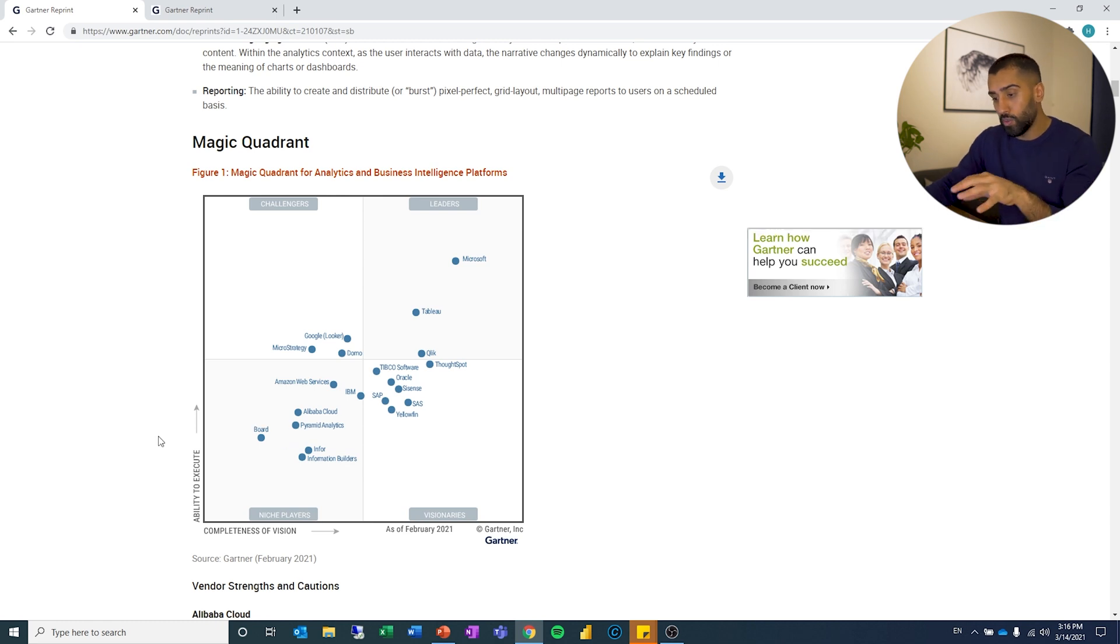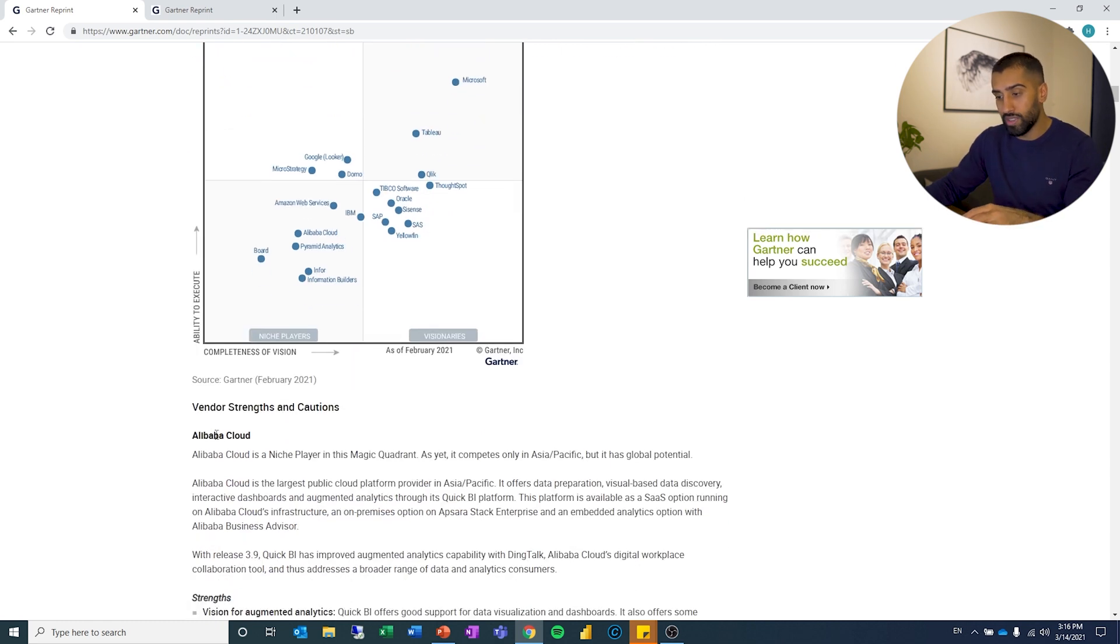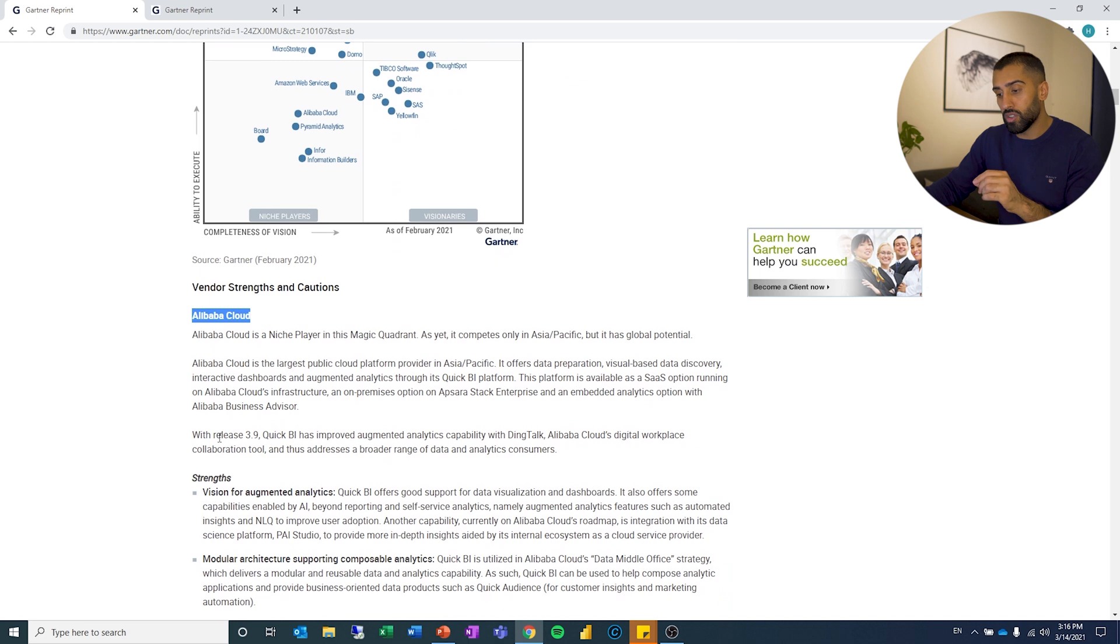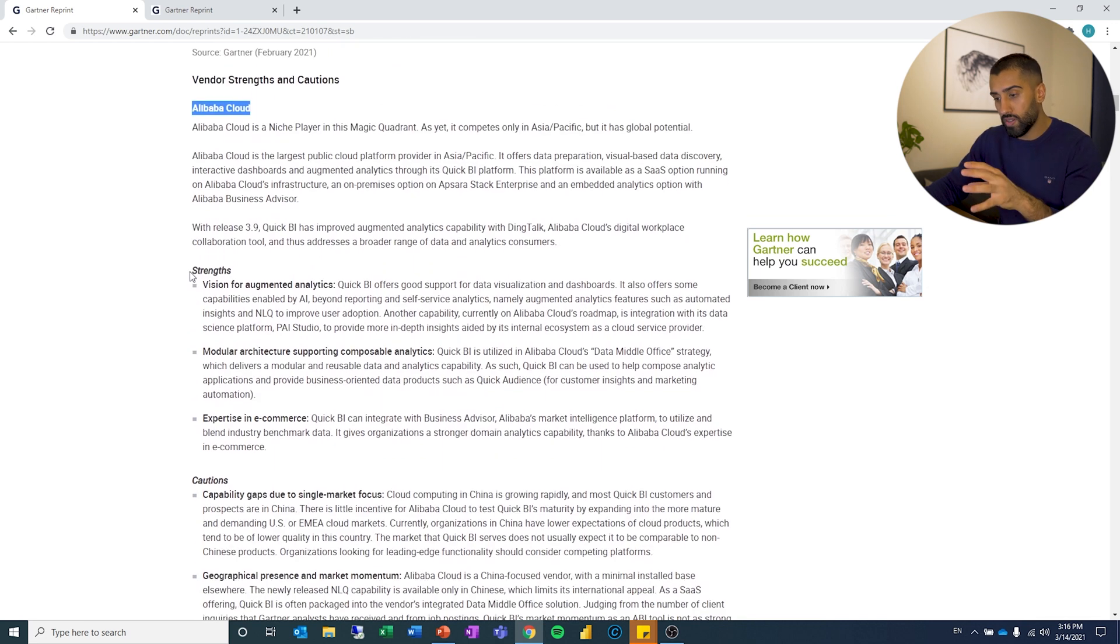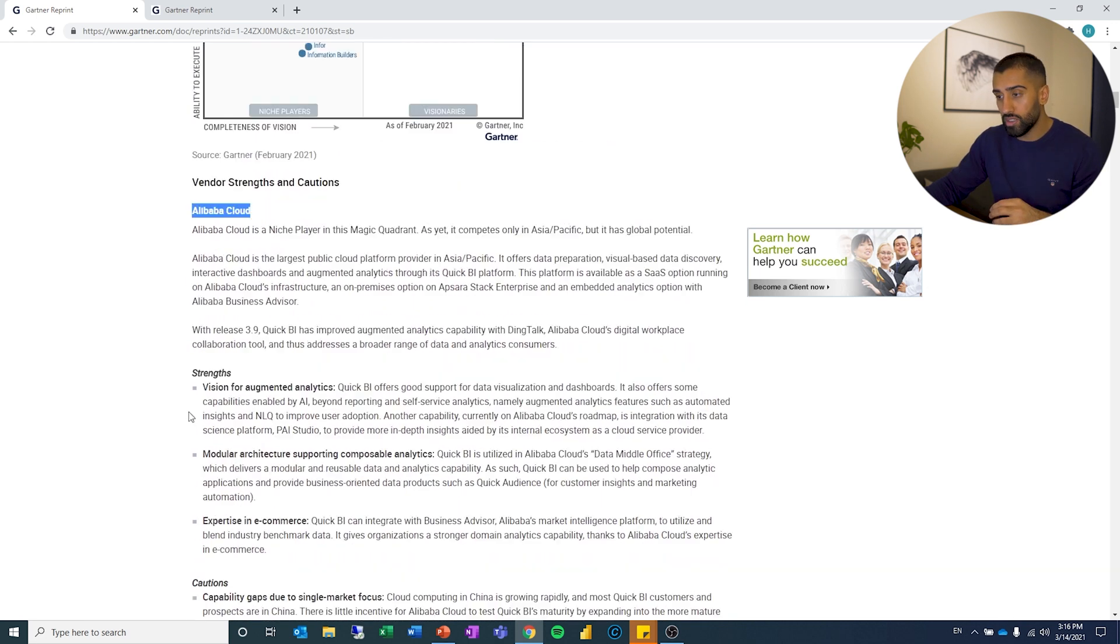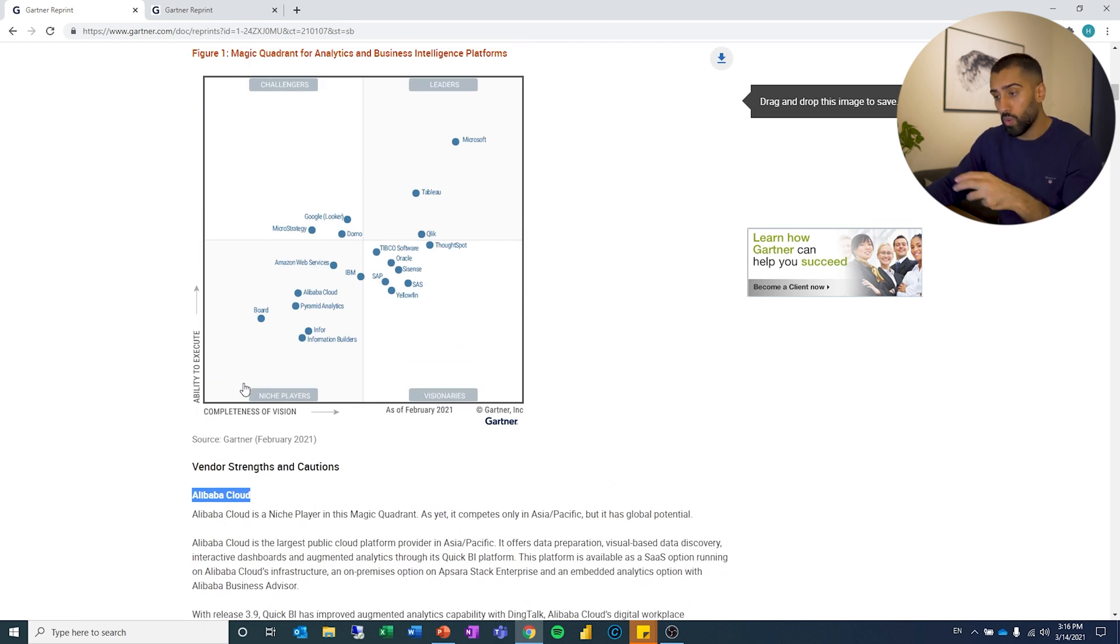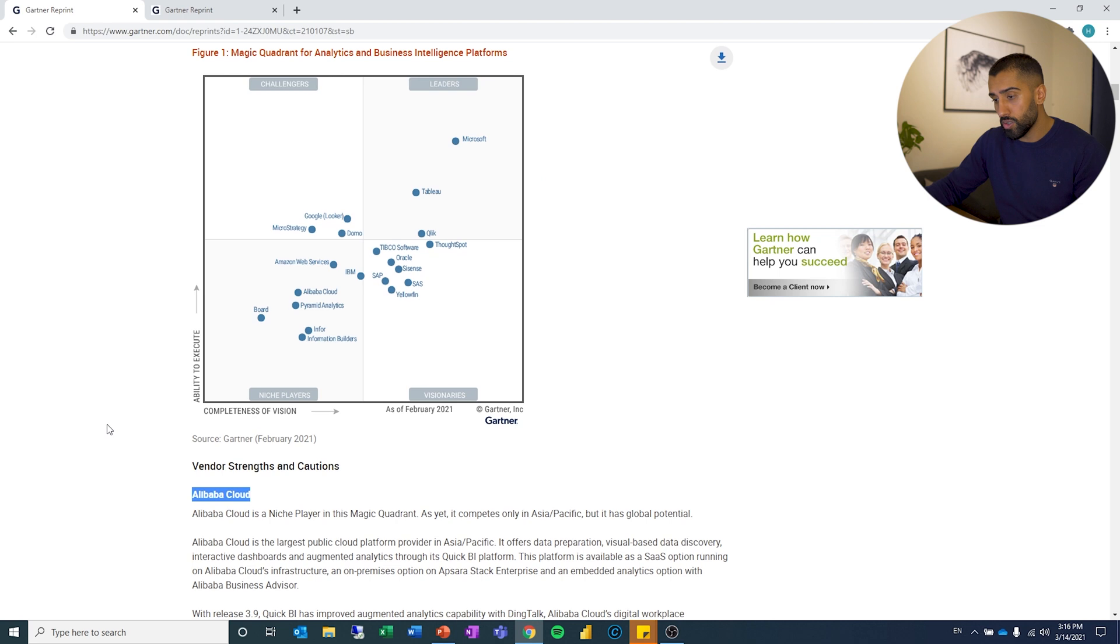So then as you see when you scroll down, you can see the different vendors and then they talk a little bit about their strengths and cautions. So if you're curious about one of the vendors, you can go and look at that here also.